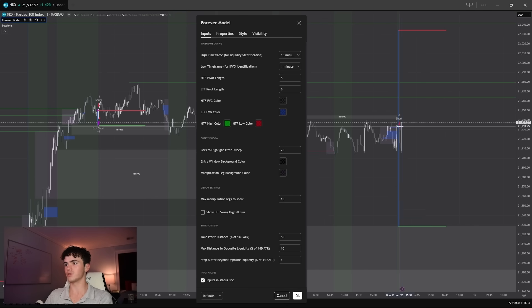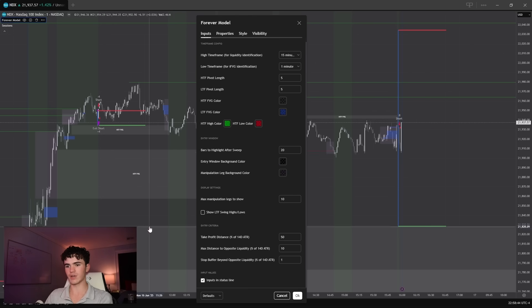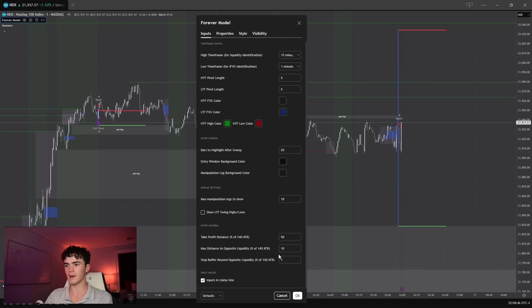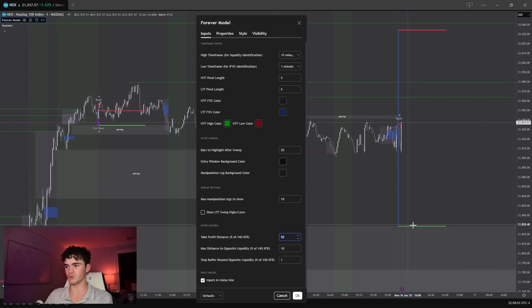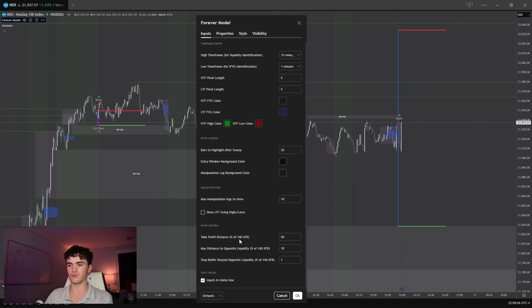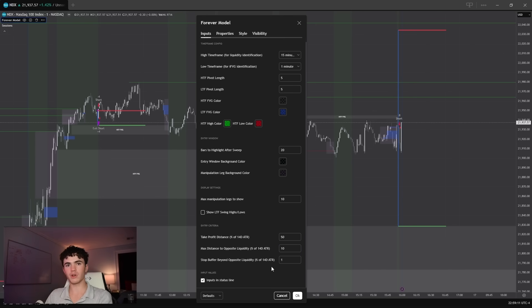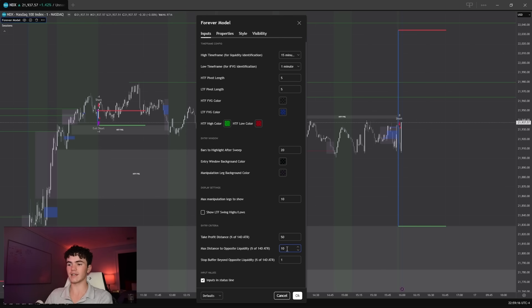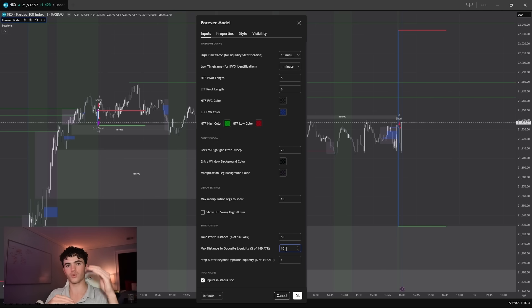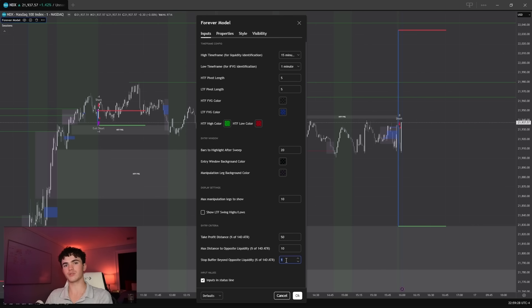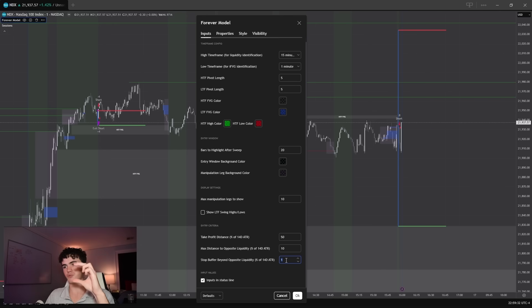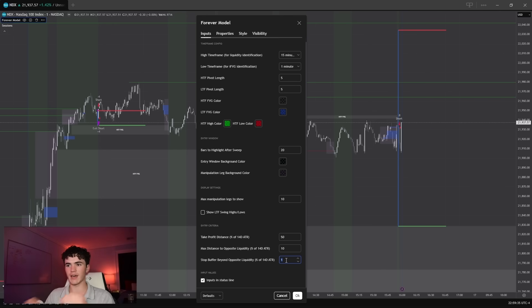This is where the user can tune the percentages of the 14 day average true range that we use to look in for liquidity. So for example, if you look at this short trade, you can see that the take profit is set right here at the top of this high timeframe fair value gap. And the reason that we took that trade is because first we check to make sure that there's resting liquidity in the direction of the trade within 50% of the 14 day average true range. You can also set the max distance to opposite liquidity where we'd set the stop loss. And if there's no resting liquidity within this percentage of the average true range, then we set it either at this percentage of the average true range or to make the risk to reward one to one. If that's not there, then I also added a stop buffer. So we don't set our stop directly on the liquidity. If there is some, we actually set it 1% of the average true range above or below that to add a small buffer.